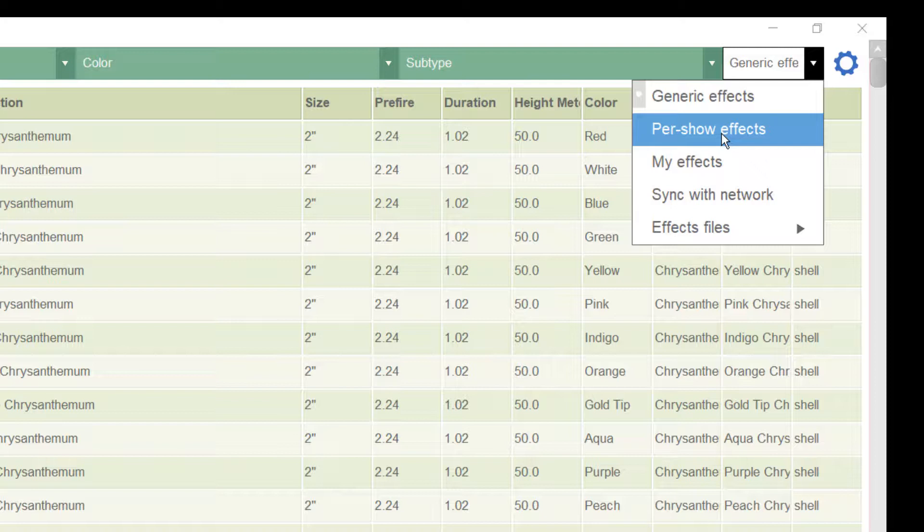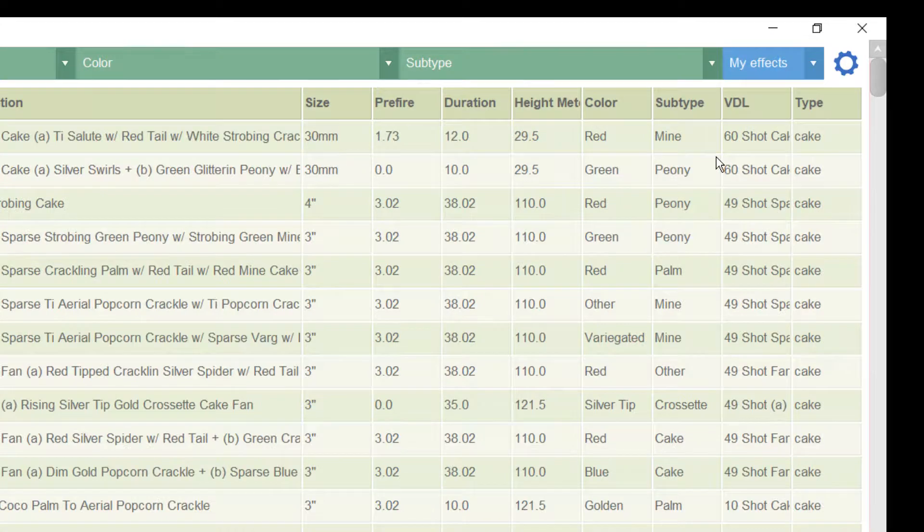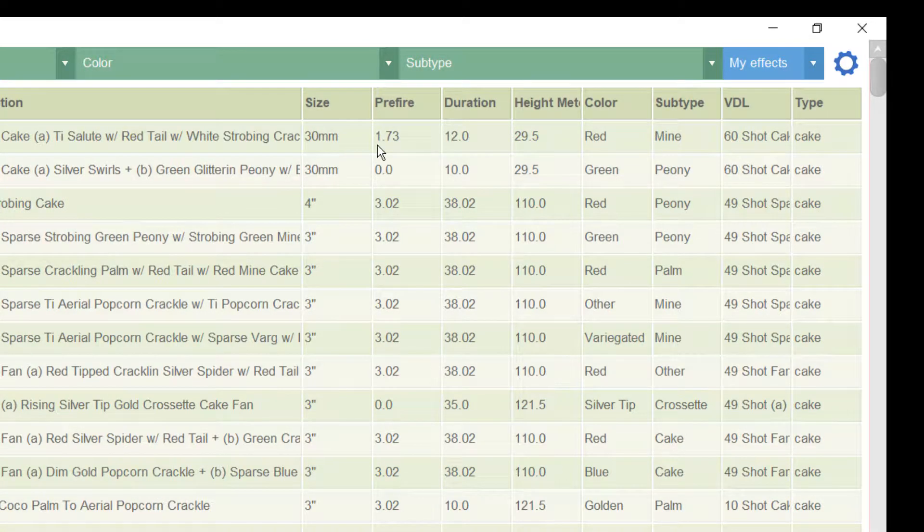Then you see the per show effects. All effects that are used in a show are stored automatically in this database. You should not use this database or even add new effects here.